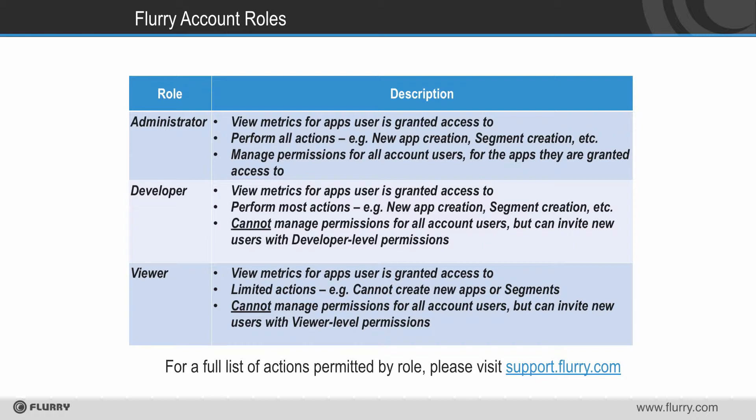The third role is viewer. Viewers can view all data for the apps they are granted access to. They are restricted from taking actions such as adding new apps to your account, creating segments, and so on. They cannot manage or edit access to data for other account holders, but they can invite new members with their same viewer level permissions.